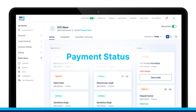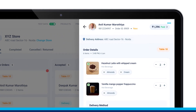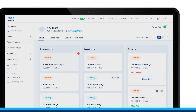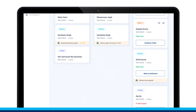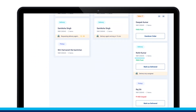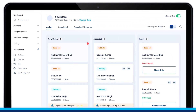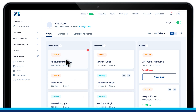In every order card, it shows payment status in green. Except for Dine-in orders, all orders are paid for in advance and would show as Paid. At any point of time, the store staff can check the status of any active order in a single click.